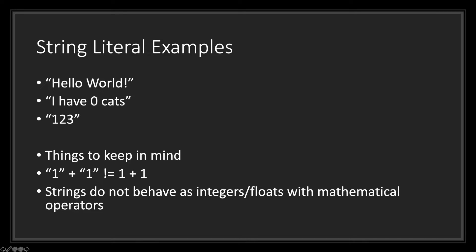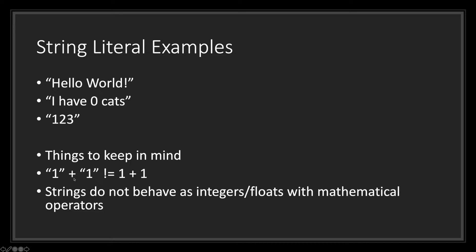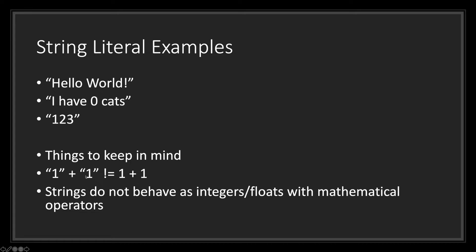And lastly, we can have a string of just numbers. However, keep in mind that we cannot use these for mathematical operations. One thing to keep in mind is that string numbers do not have the same value as integer values. For example, the string value one plus the string value of one does not equal the integer one plus the integer one. One thing to keep in mind is that string values do not equal integer values when it comes to numbers. So the string value of one plus string value of one will behave differently than the integer value of one plus the integer value of one.